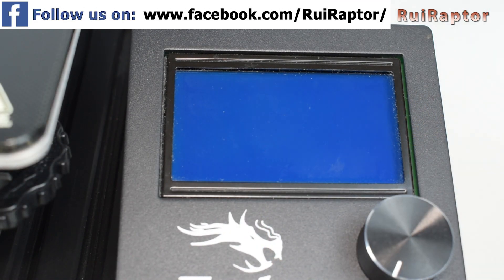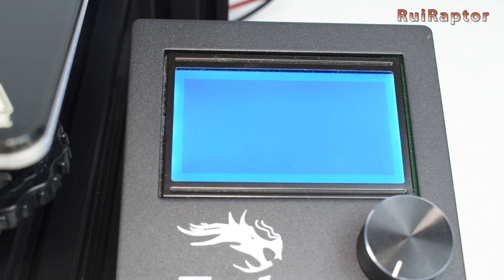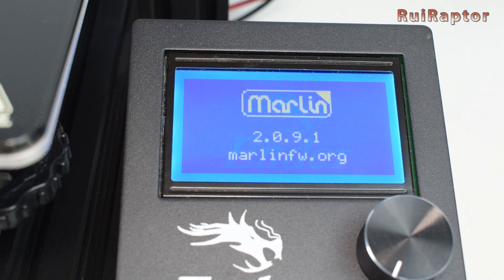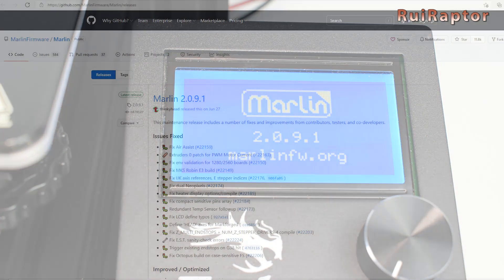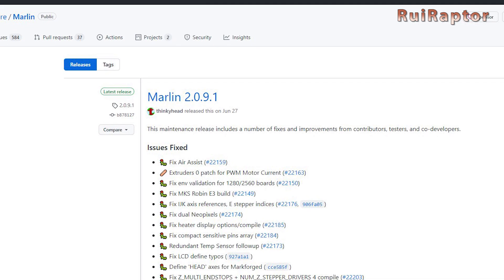Wait a few seconds, and that's it. Simple as that. In the Info menu, we can see the version number updated with the Marlin version that we updated.